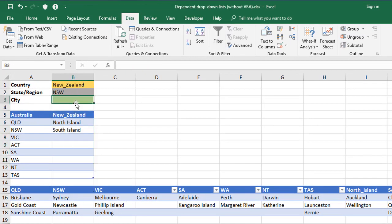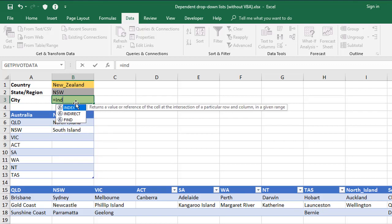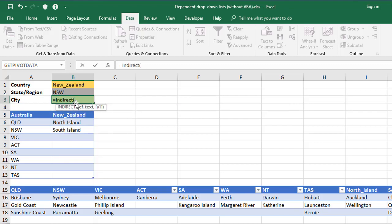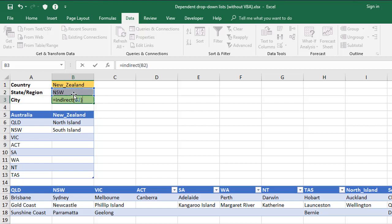In this cell here, let me just write it first of all. So equals INDIRECT, open brackets, and then click on B2. So whatever current state or region is selected, that's what it's going to use to pick up the name to pick up then the correct range of cells down here for the options on level three.